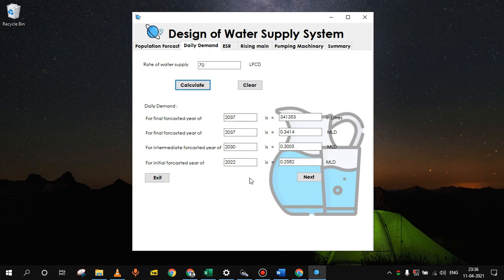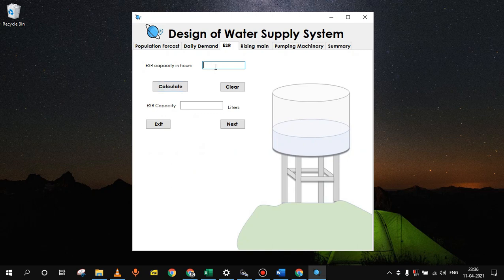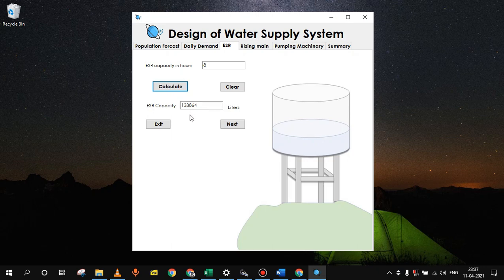From this daily demand, we will estimate the ESR capacity. For that click on next button. For designing of ESR, we have to enter here ESR capacity in hours. Let's say it is 8 hours. Then click on calculate button. You will get ESR capacity here in liters which is around 134,000 liters. So go for the rising main design now. For that click next button here.